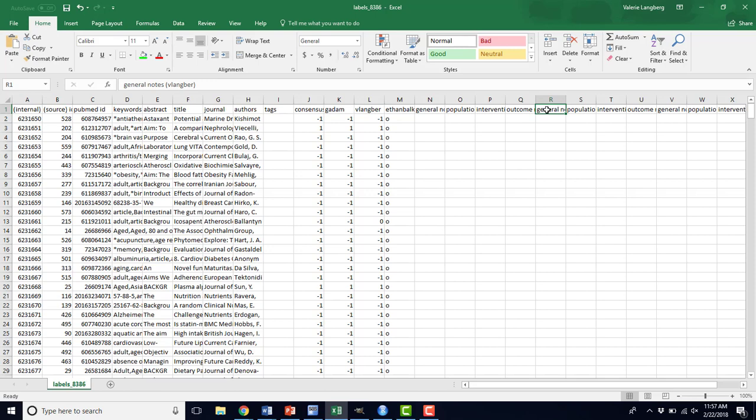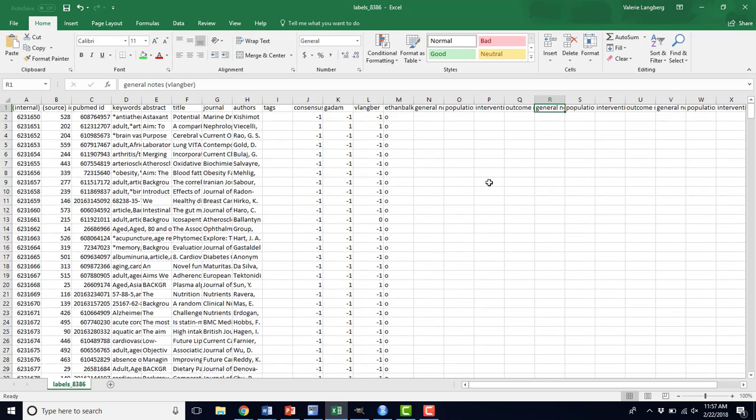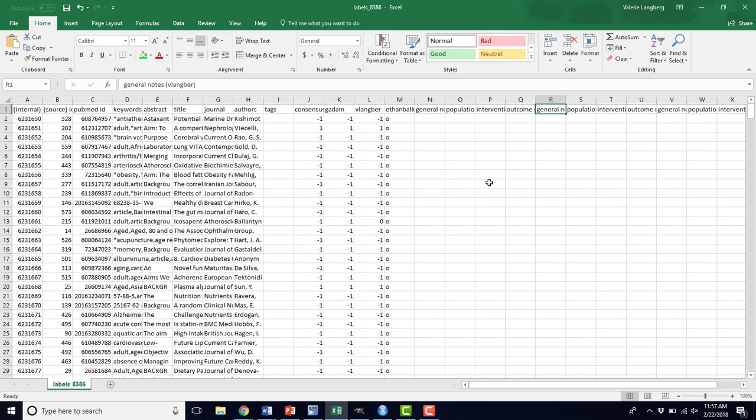This document can be used as a record for abstracts that you've included, excluded. You might still have some maybes in here that you can then resolve outside of Abstraktr, if you so choose. And then you'll have the PubMed ID, so you can start to retrieve these articles and move on to the data extraction step.